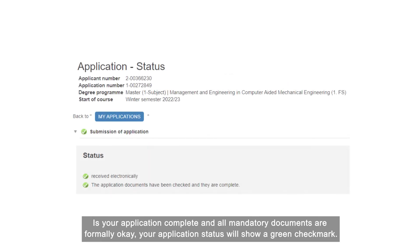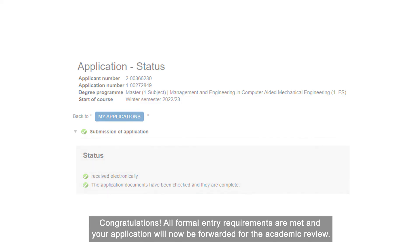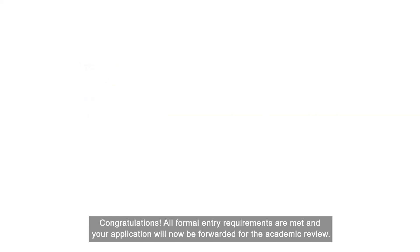Is your application complete and all mandatory documents are formally okay, your application status will show a green check mark. Congratulations! All formal entry requirements are met and your application will now be forwarded for the academic review.